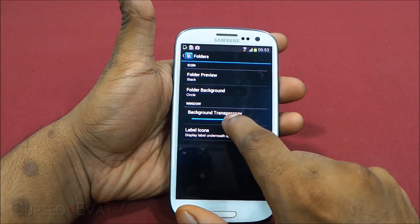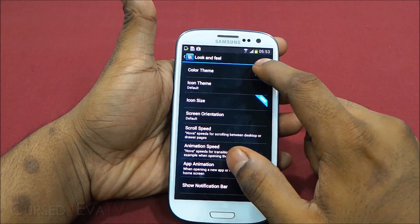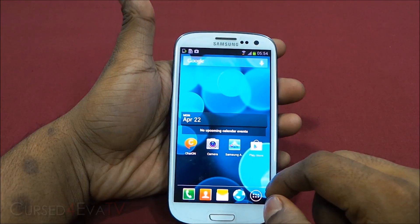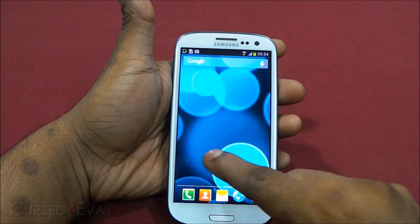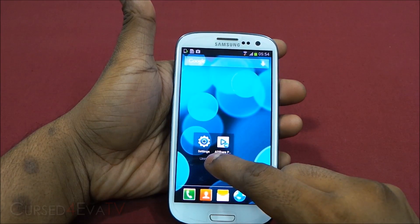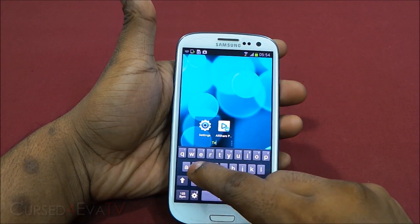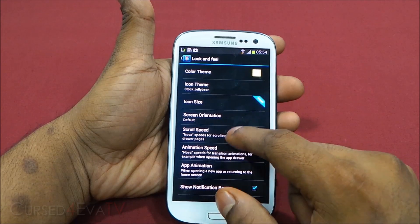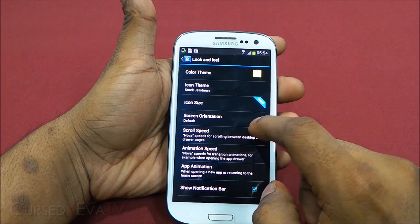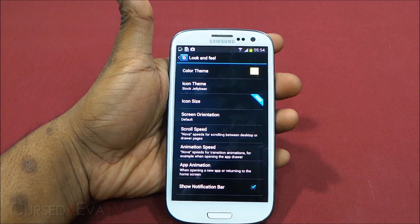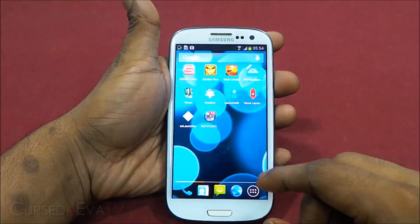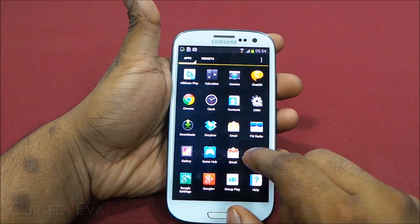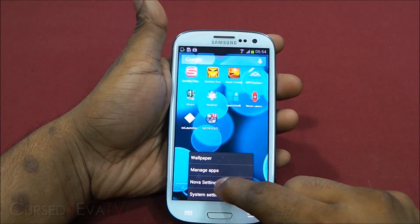There's background transparency for the folder window. As far as look and feel go, you can change the color theme — let's change it to yellow. Once you change the color theme, little things like the bar over here turn yellow. You can also rename folders easily by just tapping and entering any name. Screen orientation, scroll speed, and animation speed are also configurable. Animation speed controls how fast the app drawer opens — you can see the transition. You can change that from Nova settings.